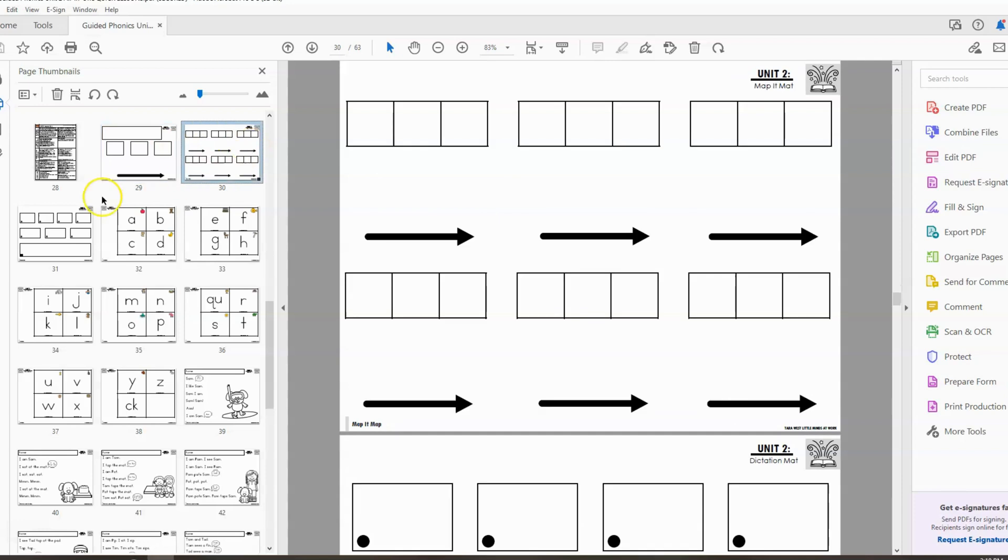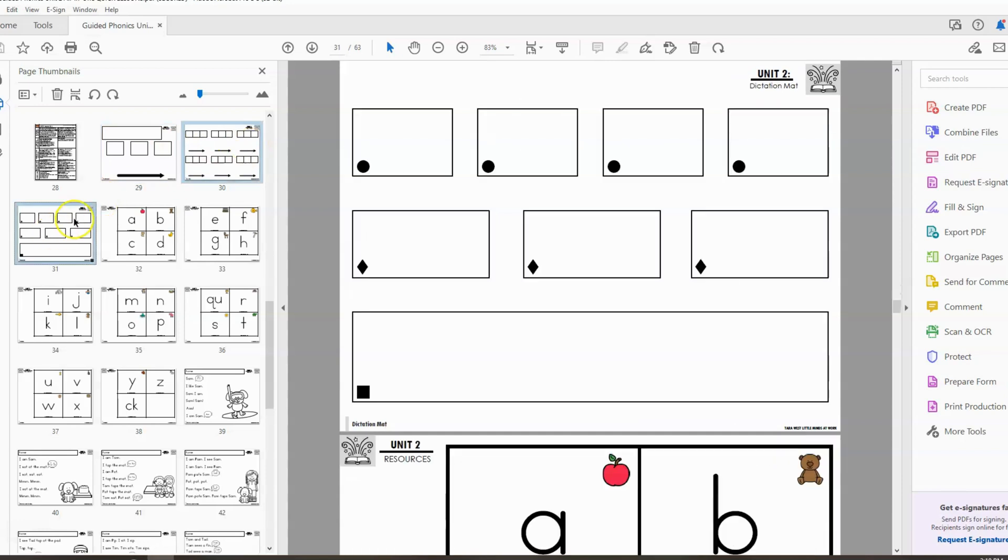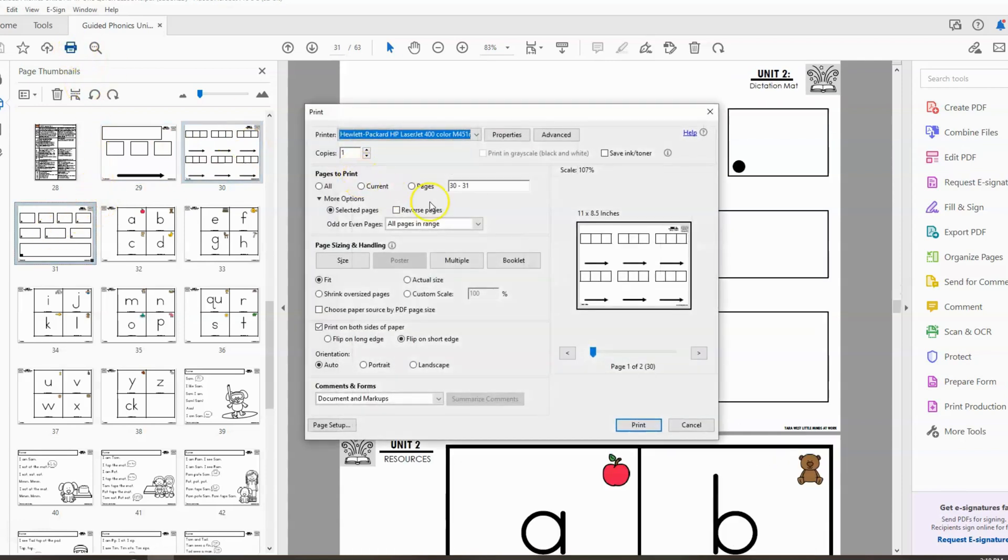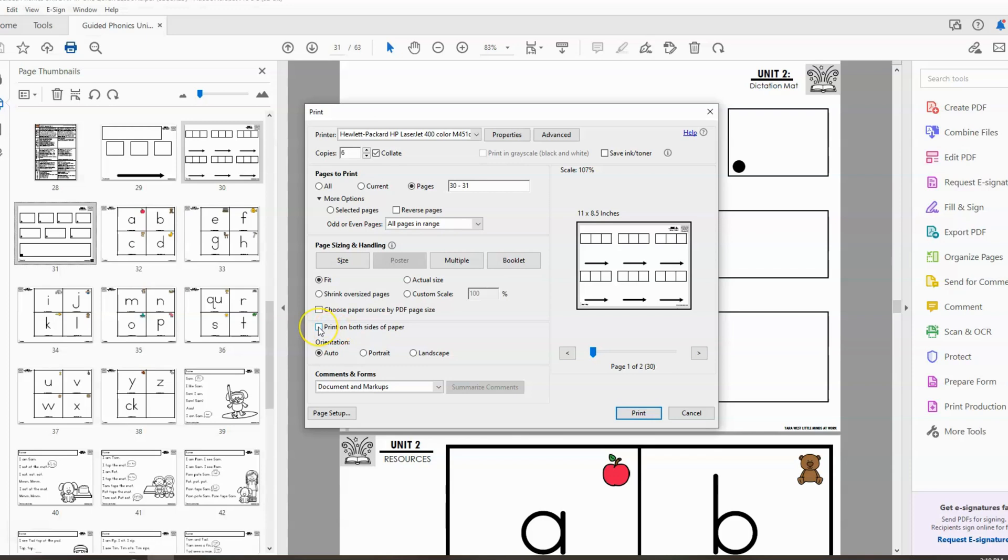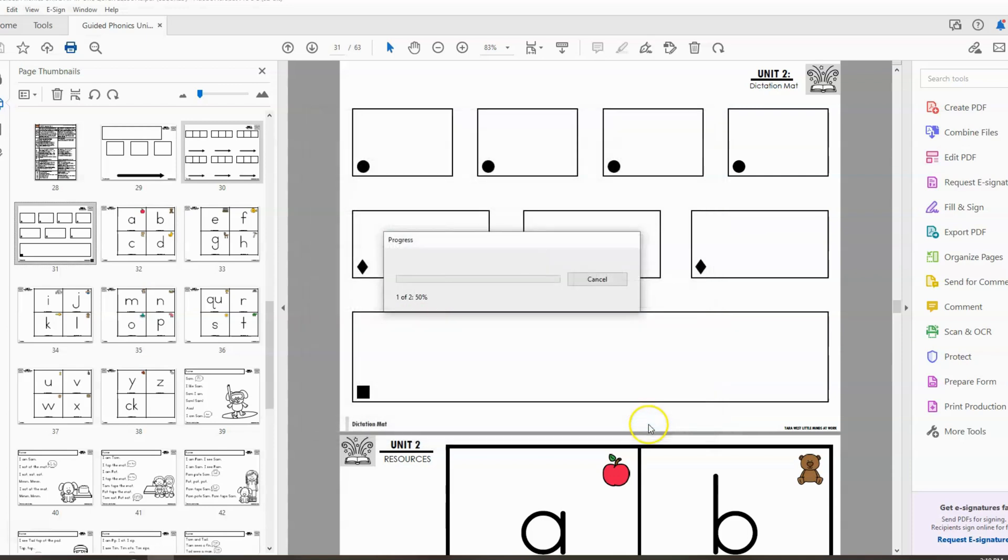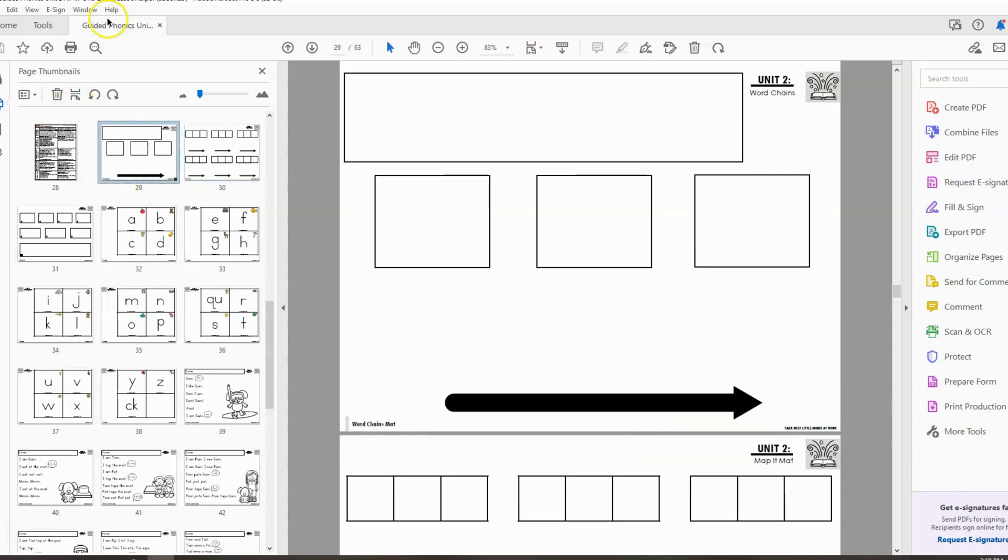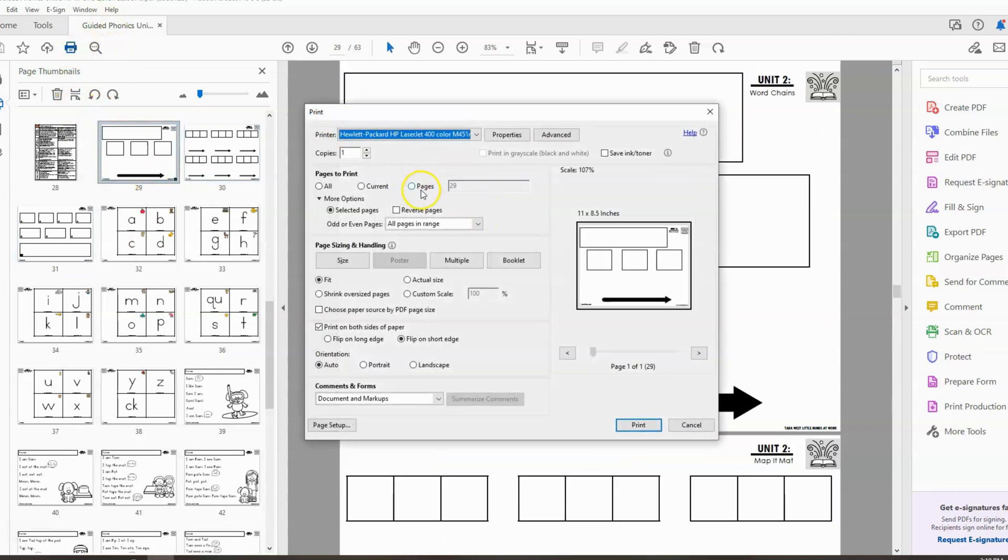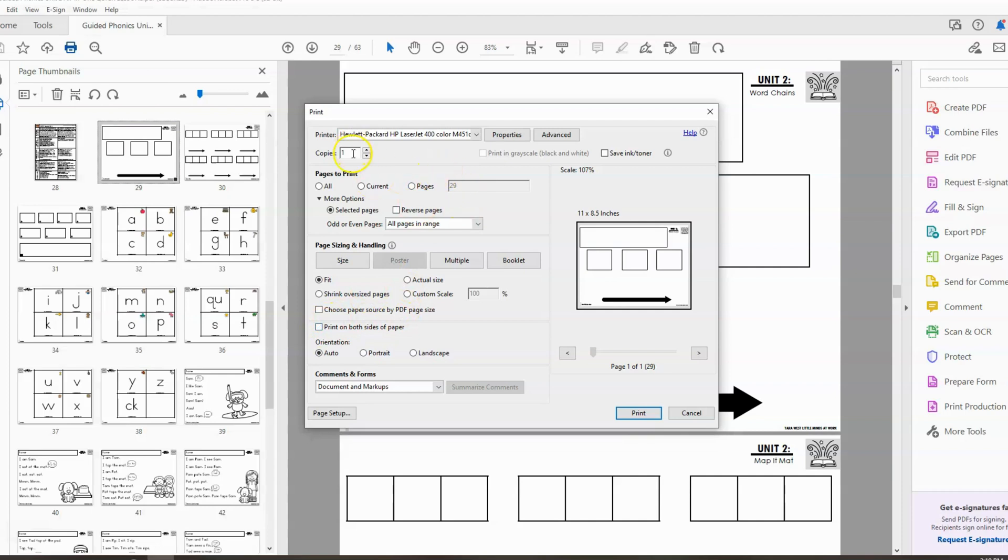So first we're going to print double-sided, the map it mats and the dictation mats. We're going to assume this is for a small group of six students. I'm going to change this to six copies. I'm going to click print on both sides and I'm going to choose this flip on short edge. Go ahead and click print. And then I'm also going to print six word chain mats and I'm going to print those single-sided. And then we're going to go ahead and laminate this material since it will be used by the students. You also will probably have your students writing on this mat, which is also why it will need lamination.